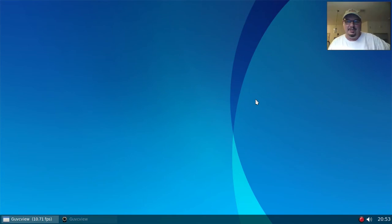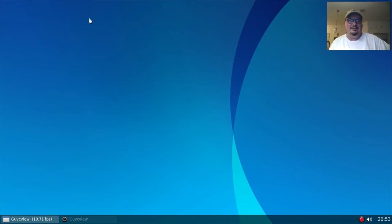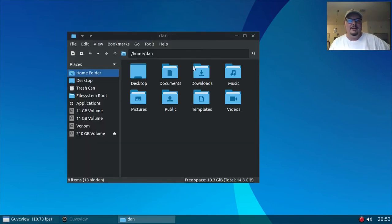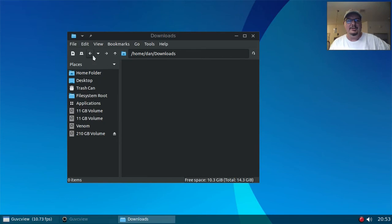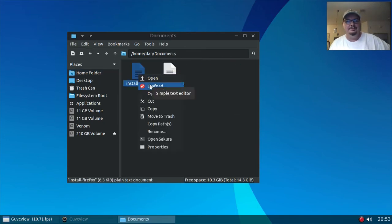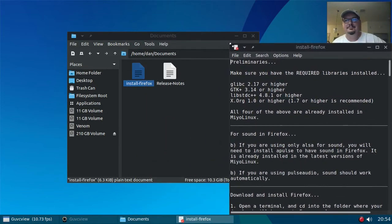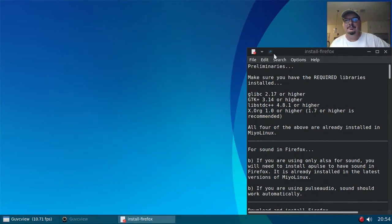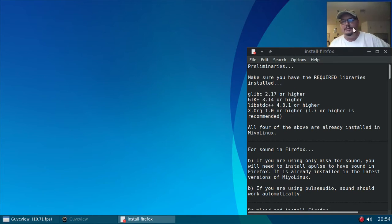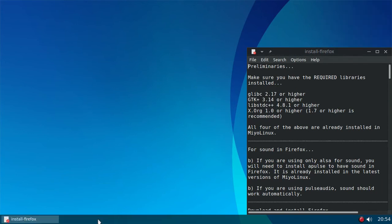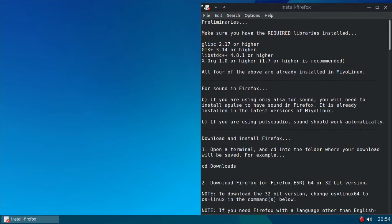Let's go ahead and do that. So let's open up our file manager and let's see, I put it in documents. There we go, let's open that up with Leafpad. I'm just going to go ahead and close my beautiful face so that you can see what we're doing without any interruptions.